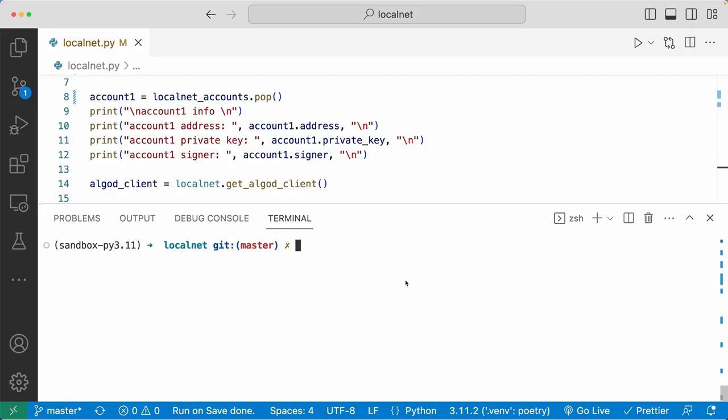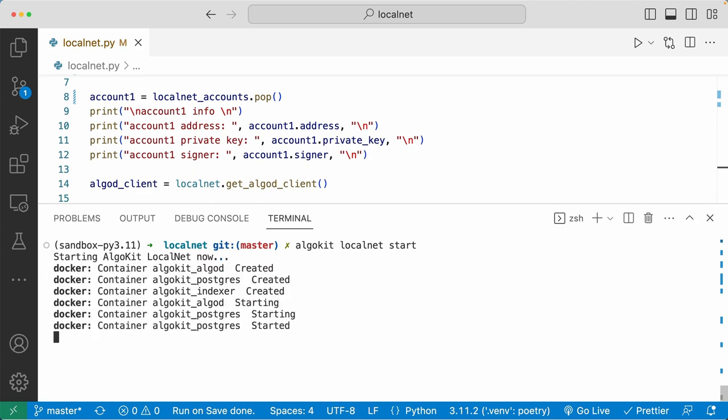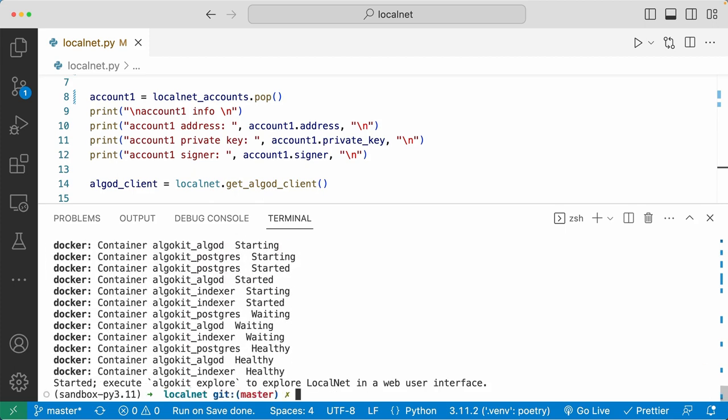Coming back to VS Code, after you check that your Docker is running, just simply type in 'algokit localnet start' in your terminal to launch the Algorand LocalNet on your computer. And just like that, the Algorand LocalNet is running on your computer.